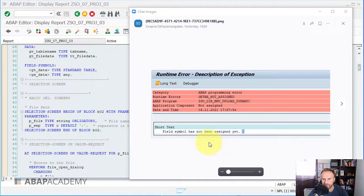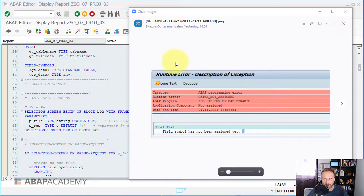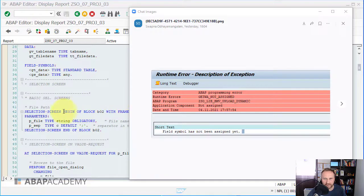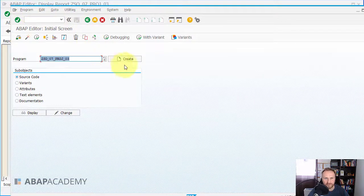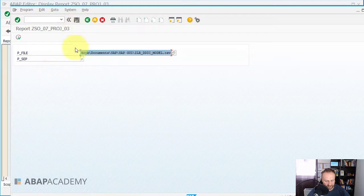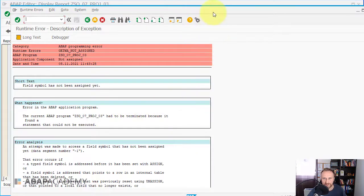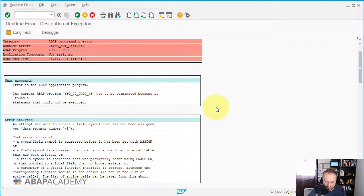Hello ABAP Academy community. Recently I received a question from people in our audience about getting a runtime error. I received a project with source code showing this problem. When I press F8 and choose a CSV file, I get the runtime error: 'GET WA NOT ASSIGNED'.